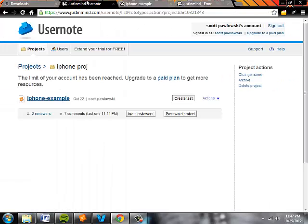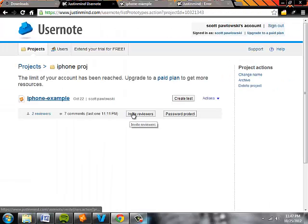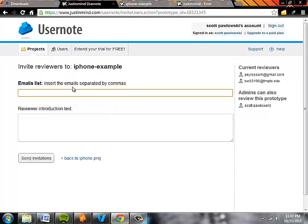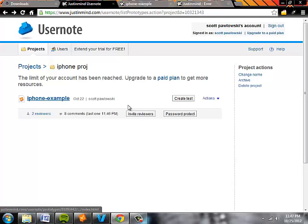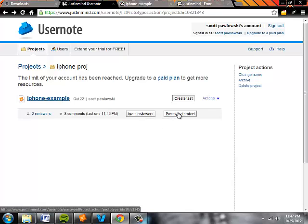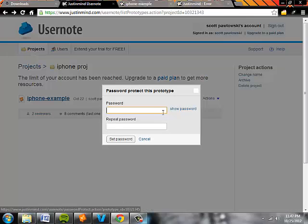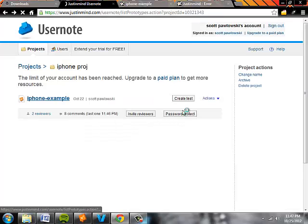Now a couple other cool features of UserNote. To invite users or invite reviewers, all you have to do is just take a project that you want, invite reviewers and enter their email address. You can password protect it.